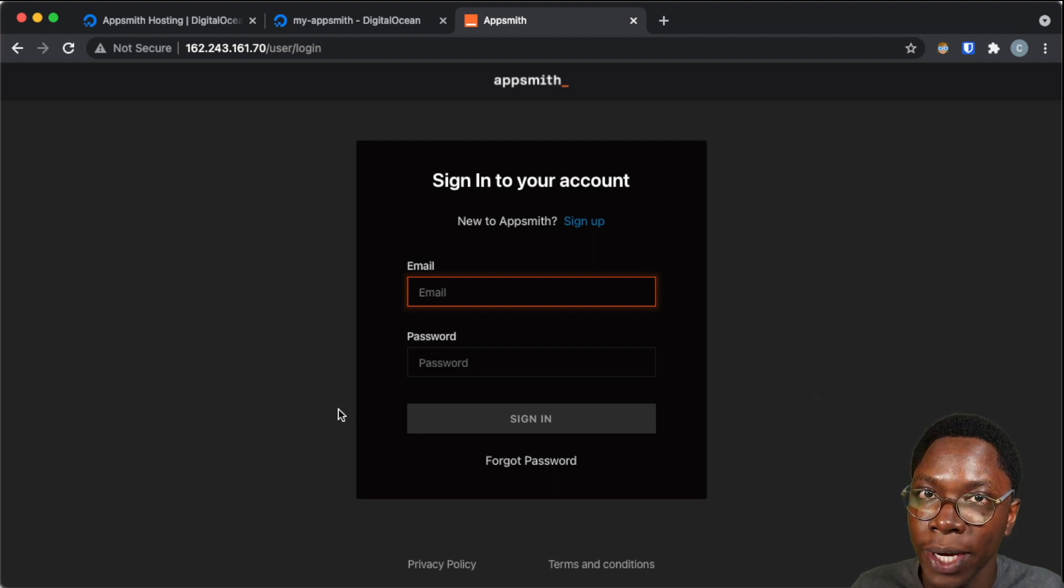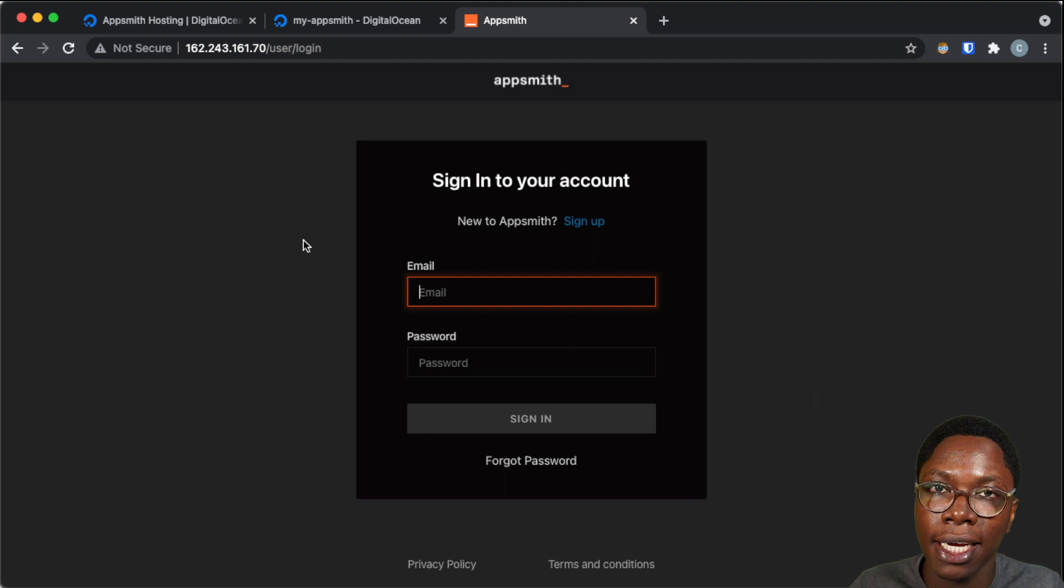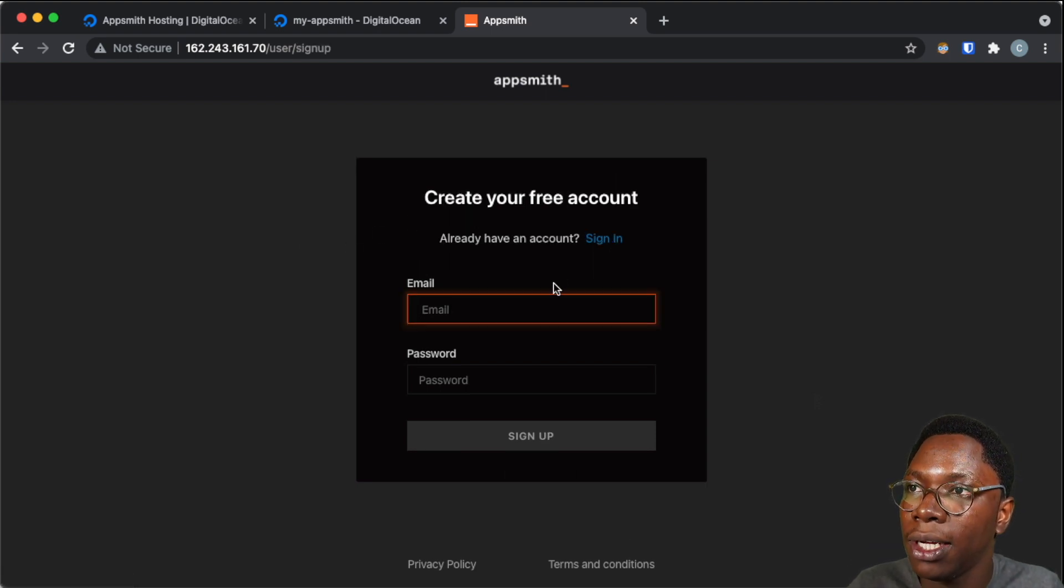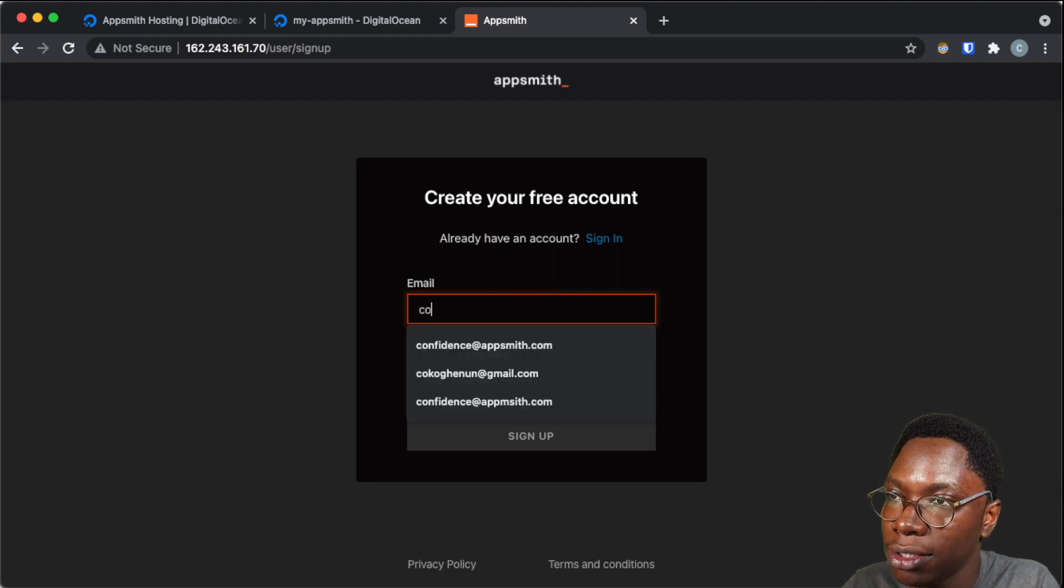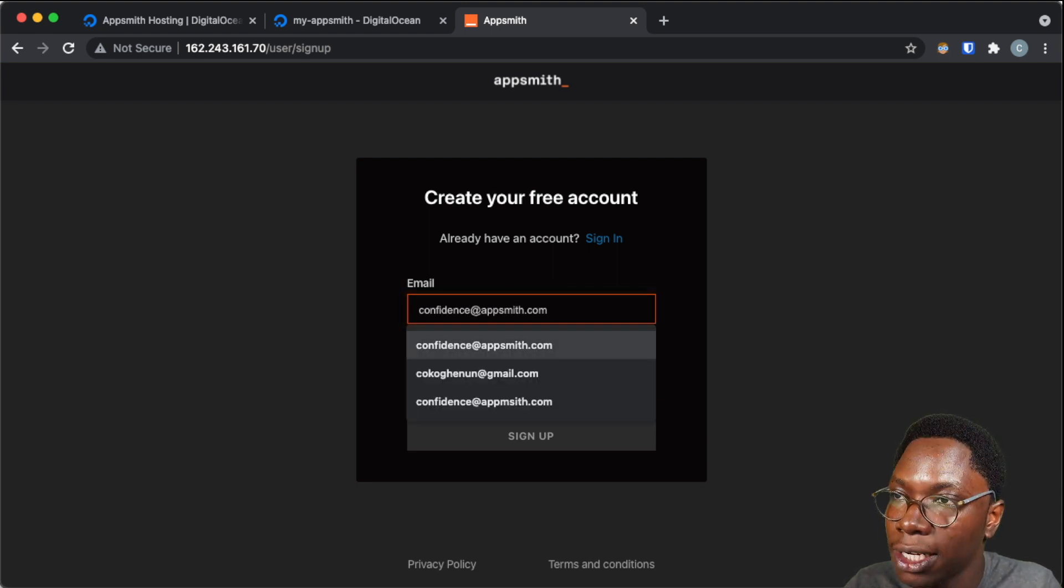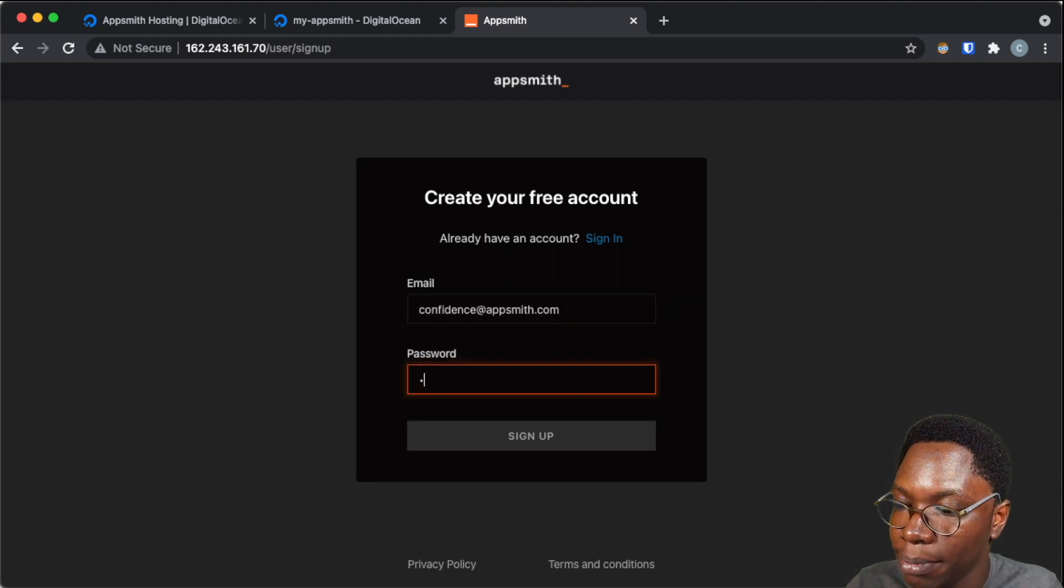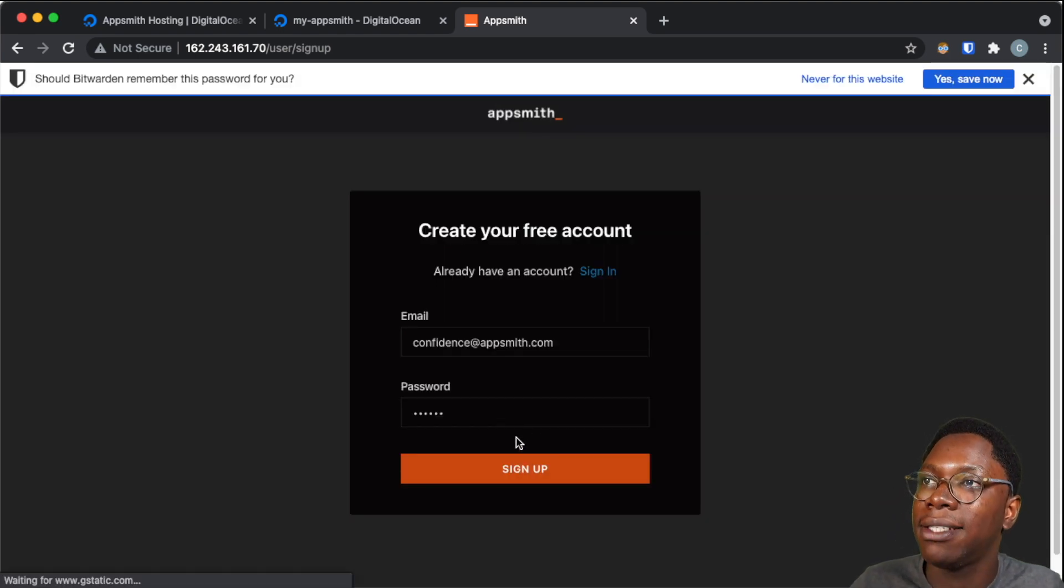And here you will see we are greeted with the login screen of AppSmith. Since this is a new instance, and I would not have an account, I would need to sign up and create a new account. So let's supply some email. So this is going to be confident at AppSmith.com, and also some password. And that's it.